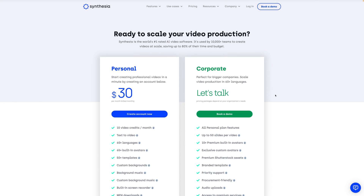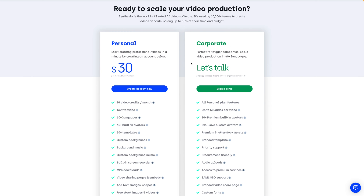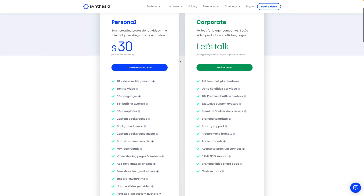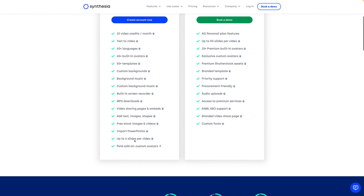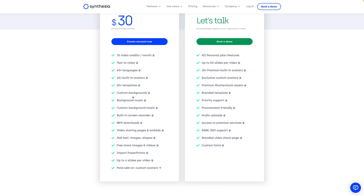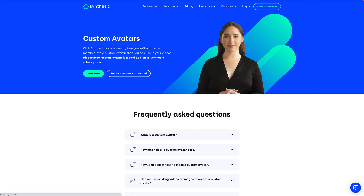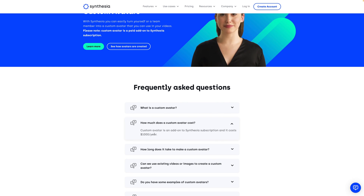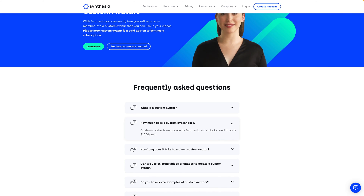Finally, you might be wondering about how much all of this costs. At the time of recording this video, Synthesia has two plans: personal and corporate. At corporate you need to get a quote based on what you need, but personal is $30 billed monthly. You'll notice that a custom avatar is an optional paid add-on. You can click through and it lands on the page I showed you earlier. It costs $1,000 per year to do a custom avatar — it is an add-on, not built into their main plan, but it is something that might make sense for you.